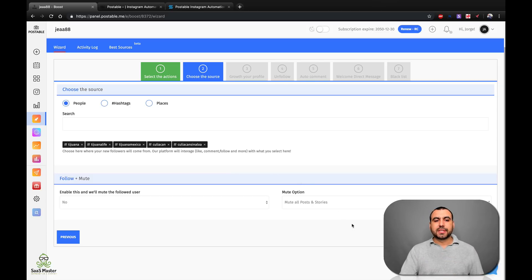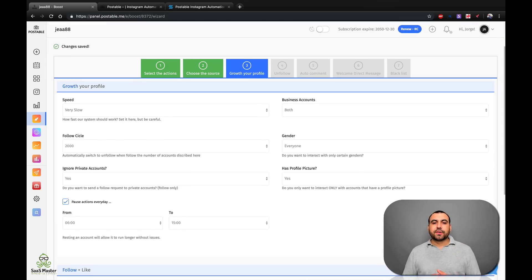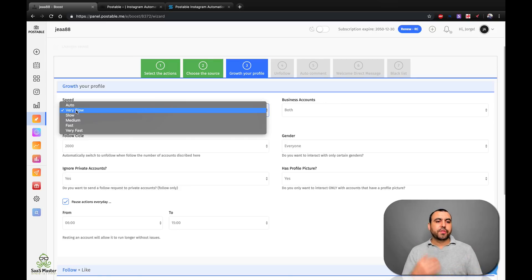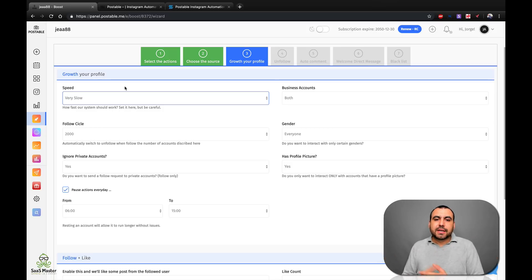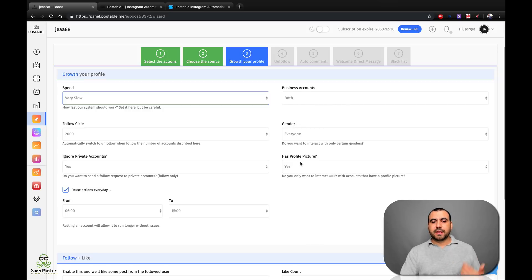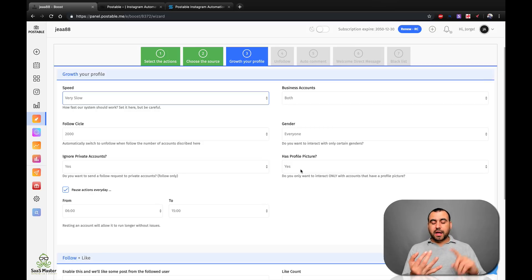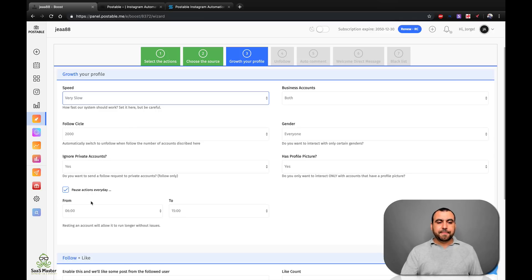I'm from Mexico so I'm using these hashtags. You can use hashtags, places, or people — it just depends. Then you go next and select your growth profile. I selected very slow speed because I want it to be more natural. There's slow, medium, fast, and very fast. Since I paid lifetime for this app, I don't have a rush — I just want to make it slow and let it work. You can also select business accounts or not, remove accounts without a profile picture (since that would be a fake or unused profile), ignore private accounts, and pause actions every day — I'm pausing from six to one.